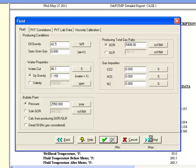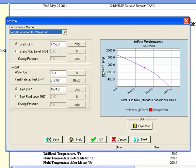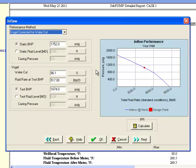Click next to come to the reservoir data screen. We will use the Vogel corrected for water cut IPR to represent the inflow using a test rate of 517 barrels per day at a bottom hole pressure of 1,674 PSI.